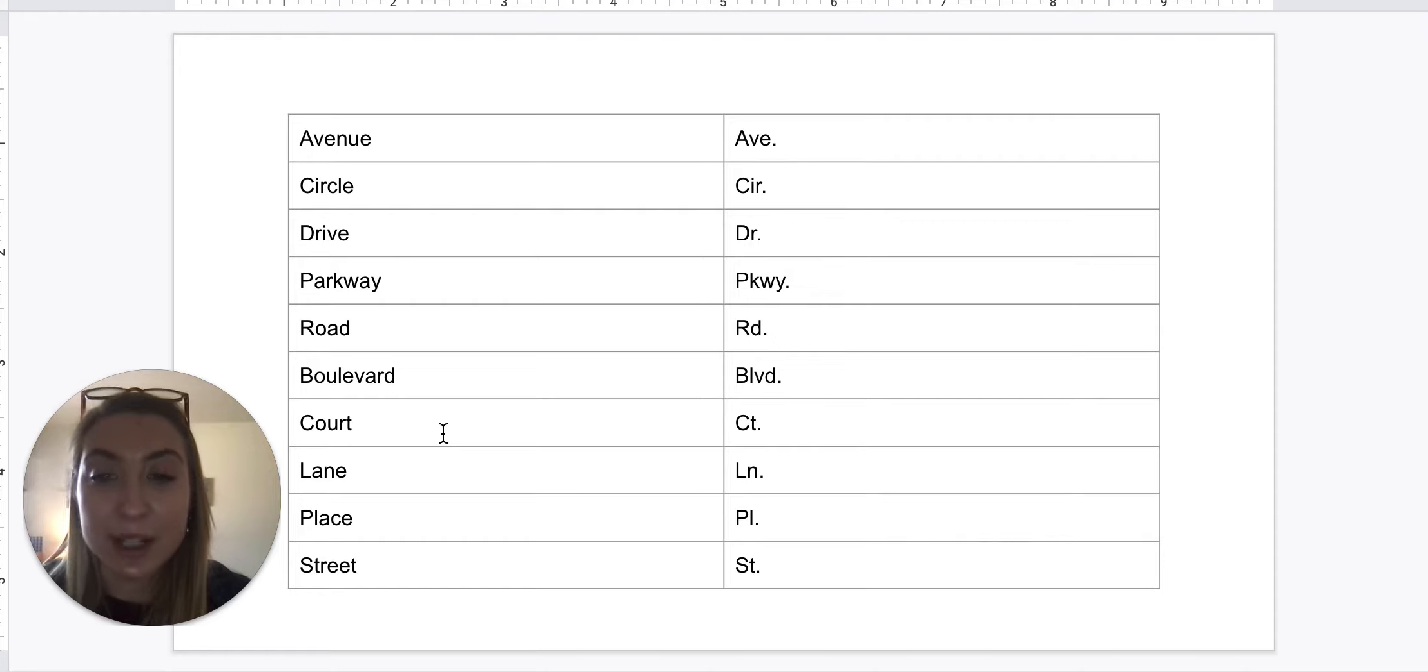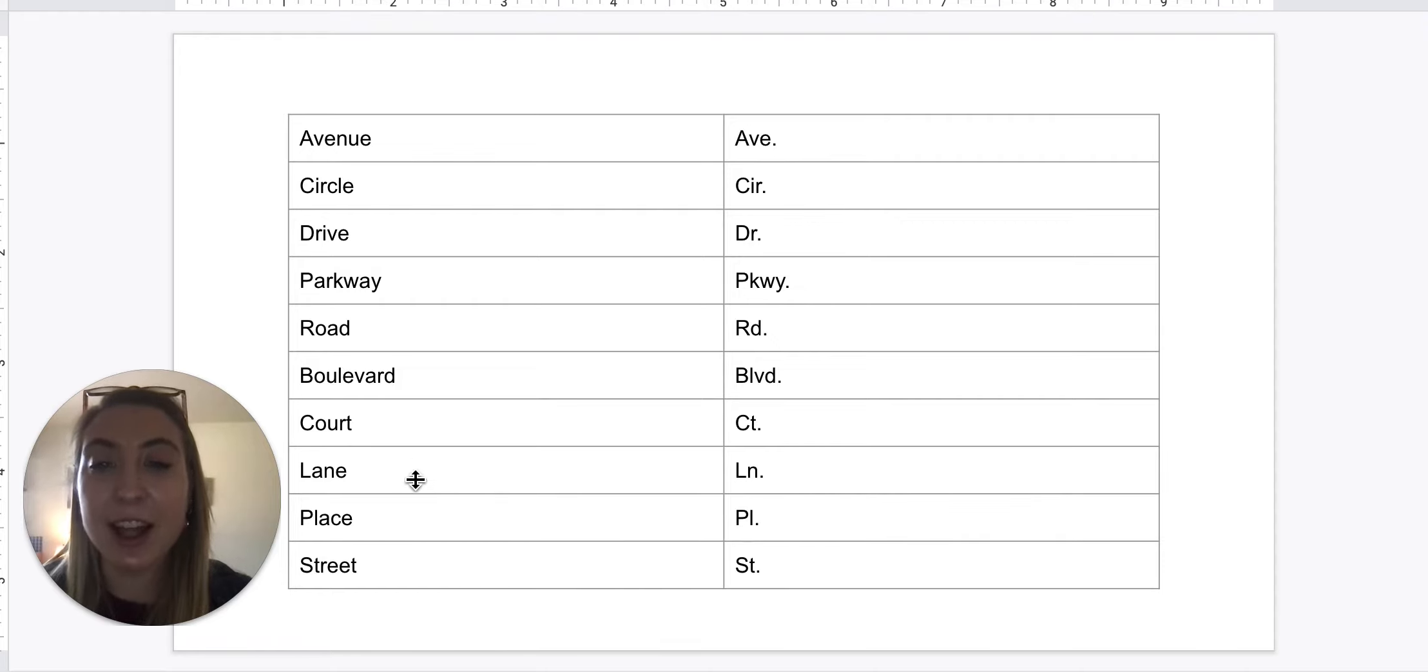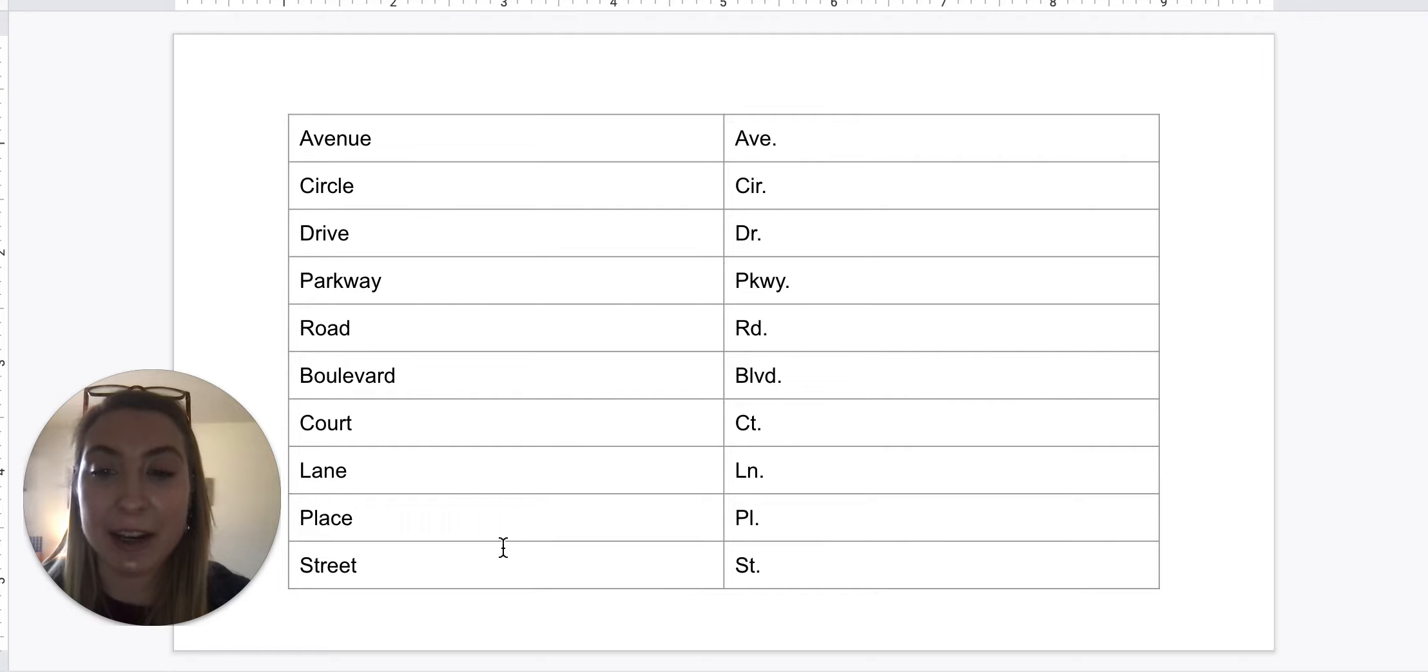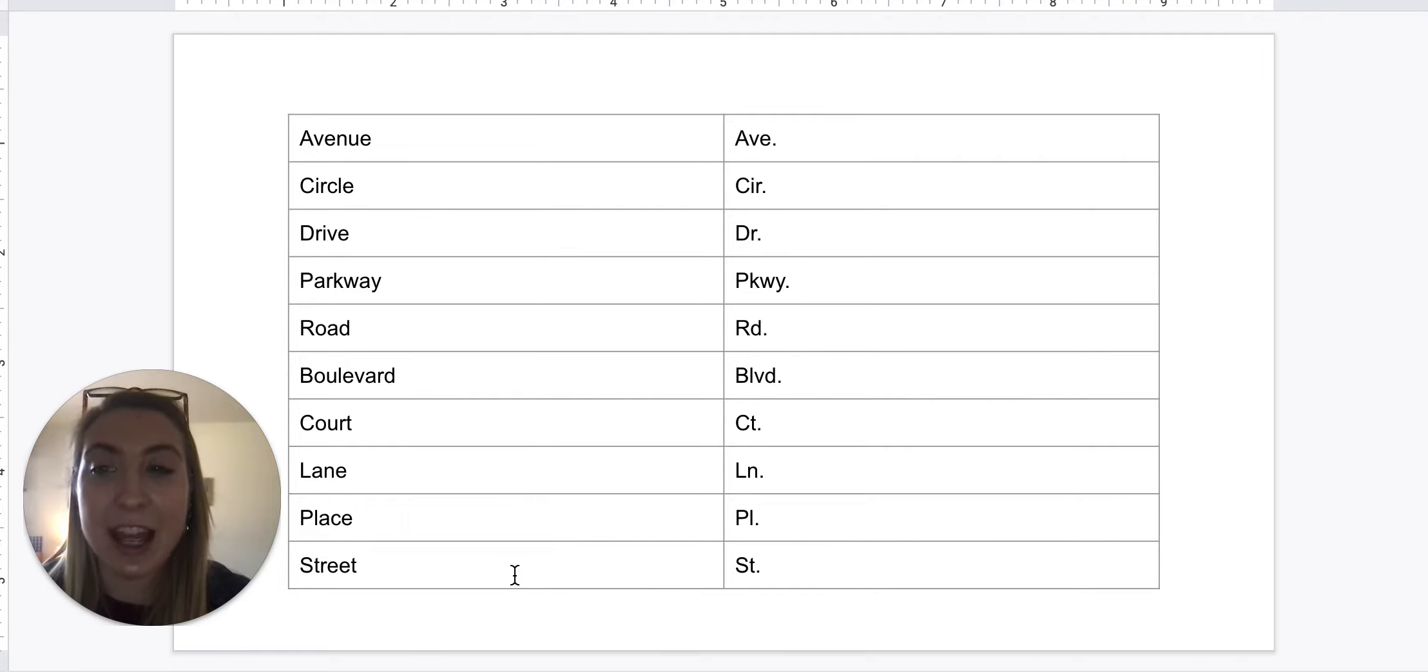Court: C-T period. Lane: L-N period. Place: P-L period. And Street: S-T period.